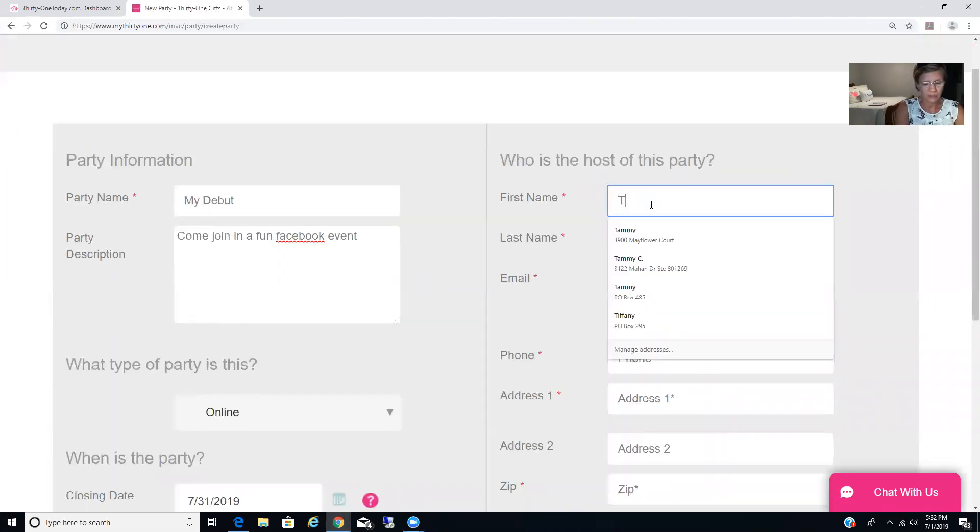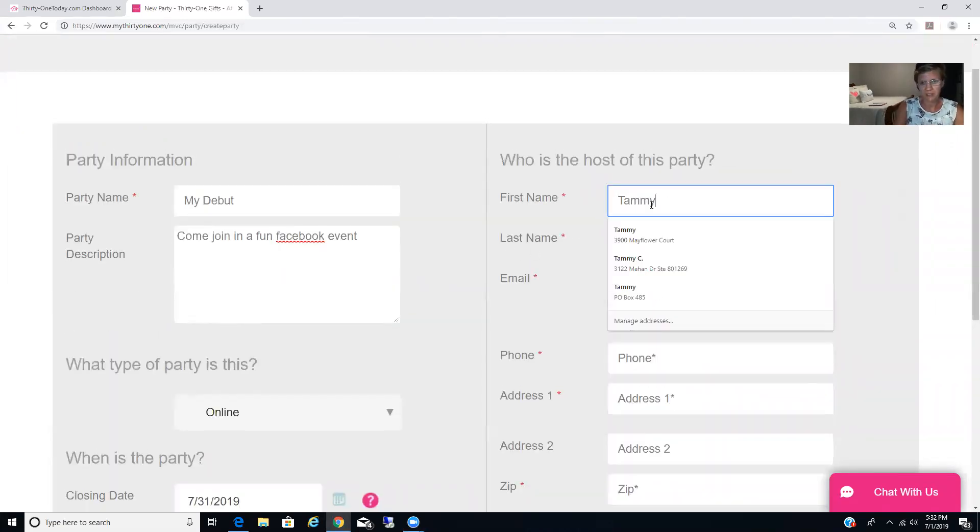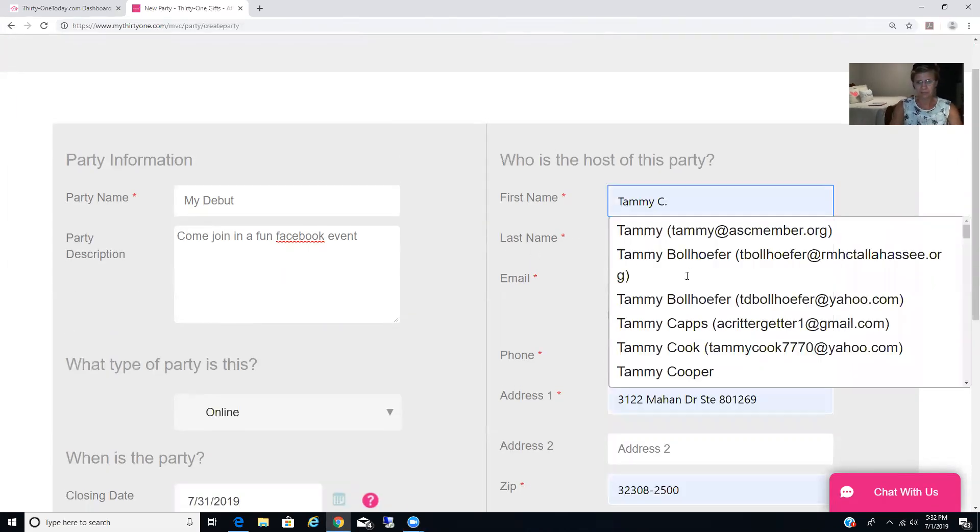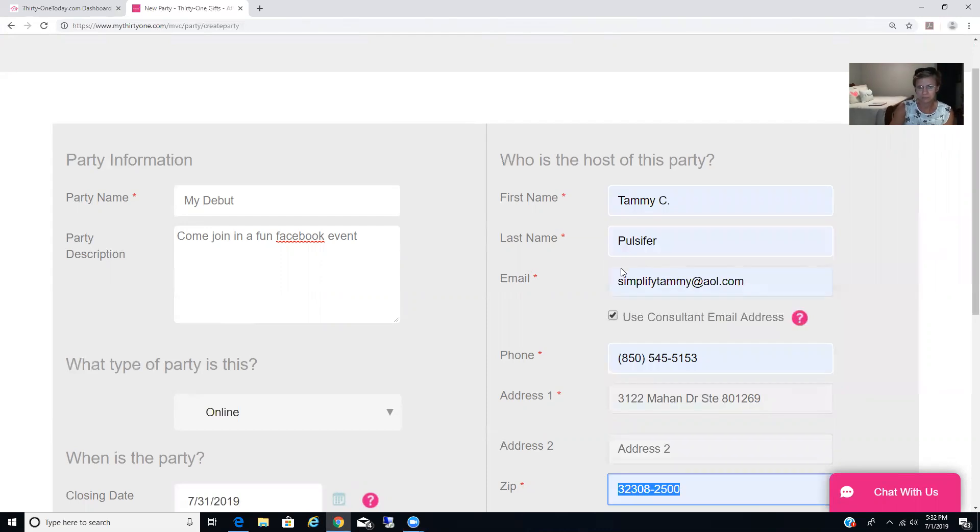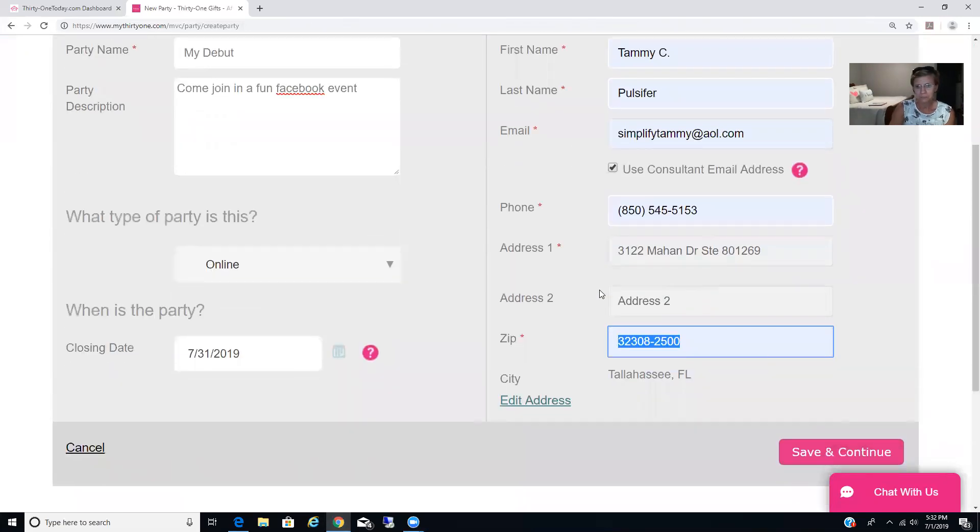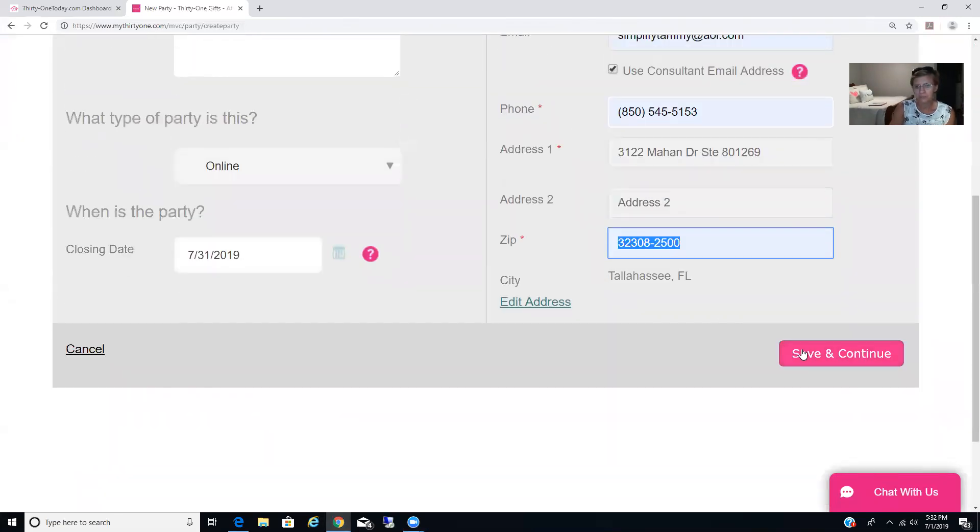Then you're going to put your name, so I'm just going to put my name in here for right now. And then save and continue.